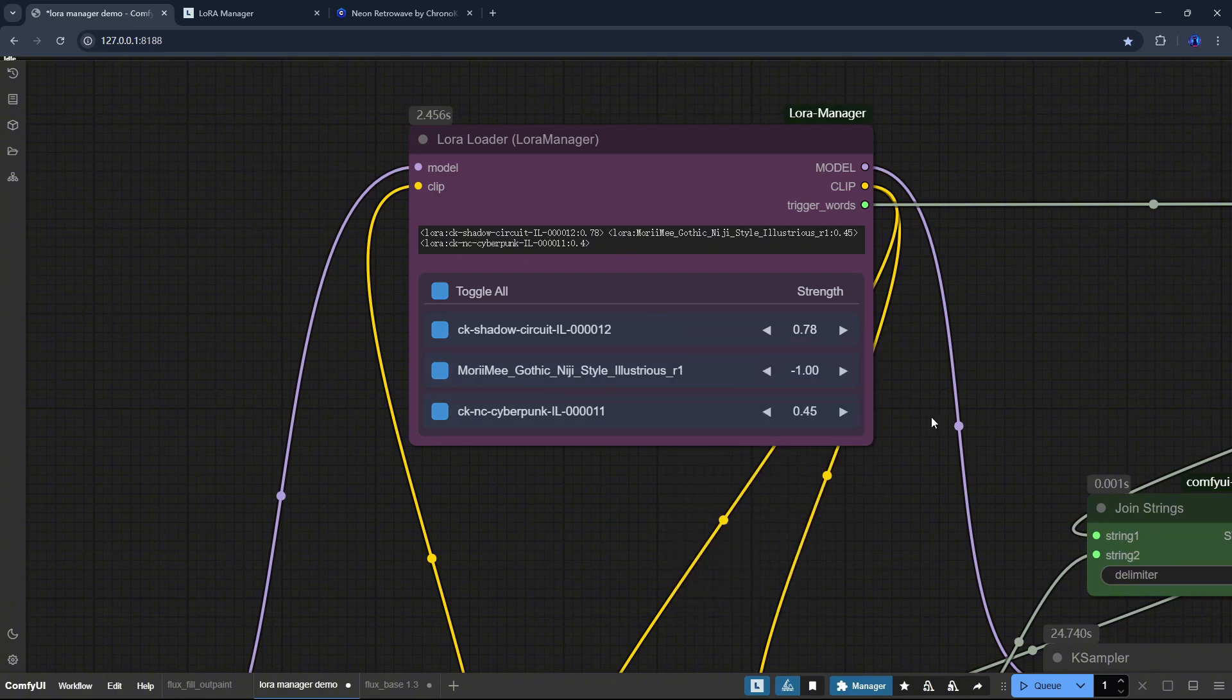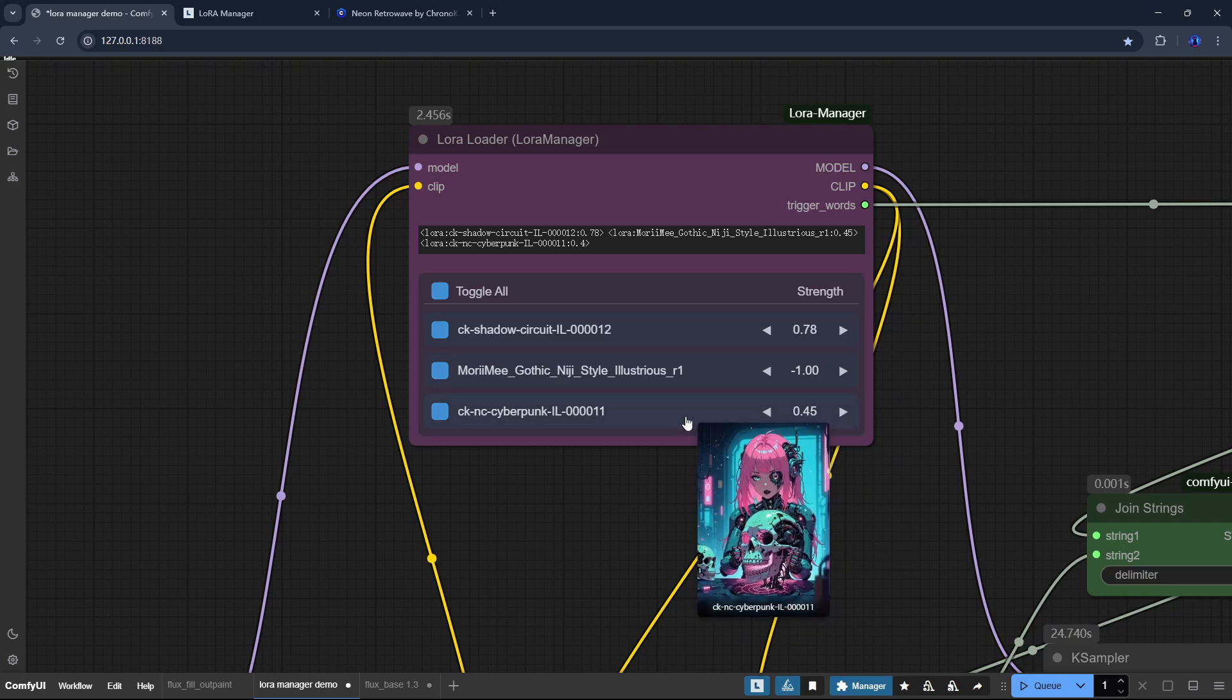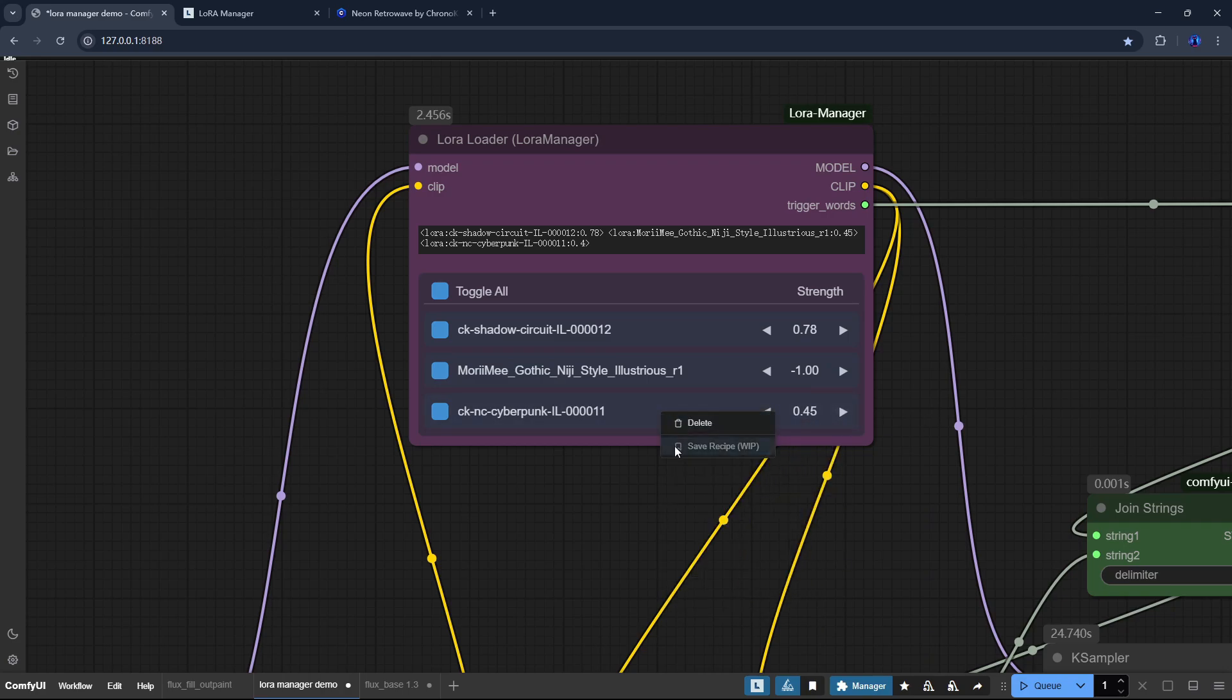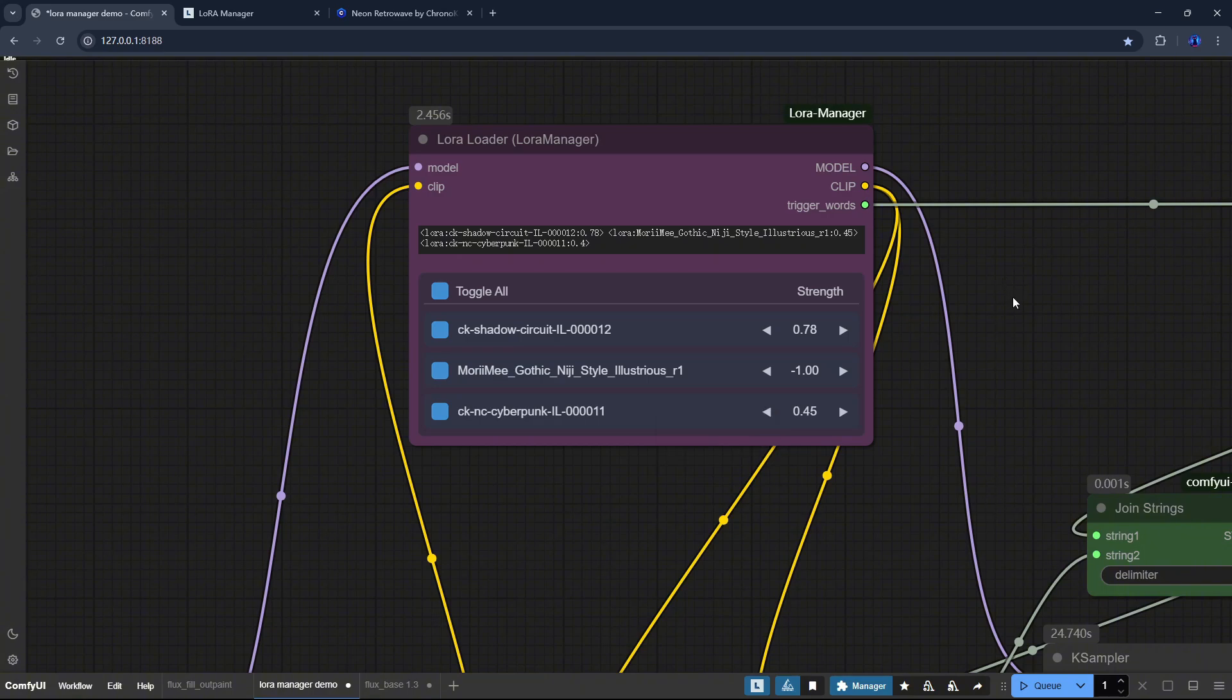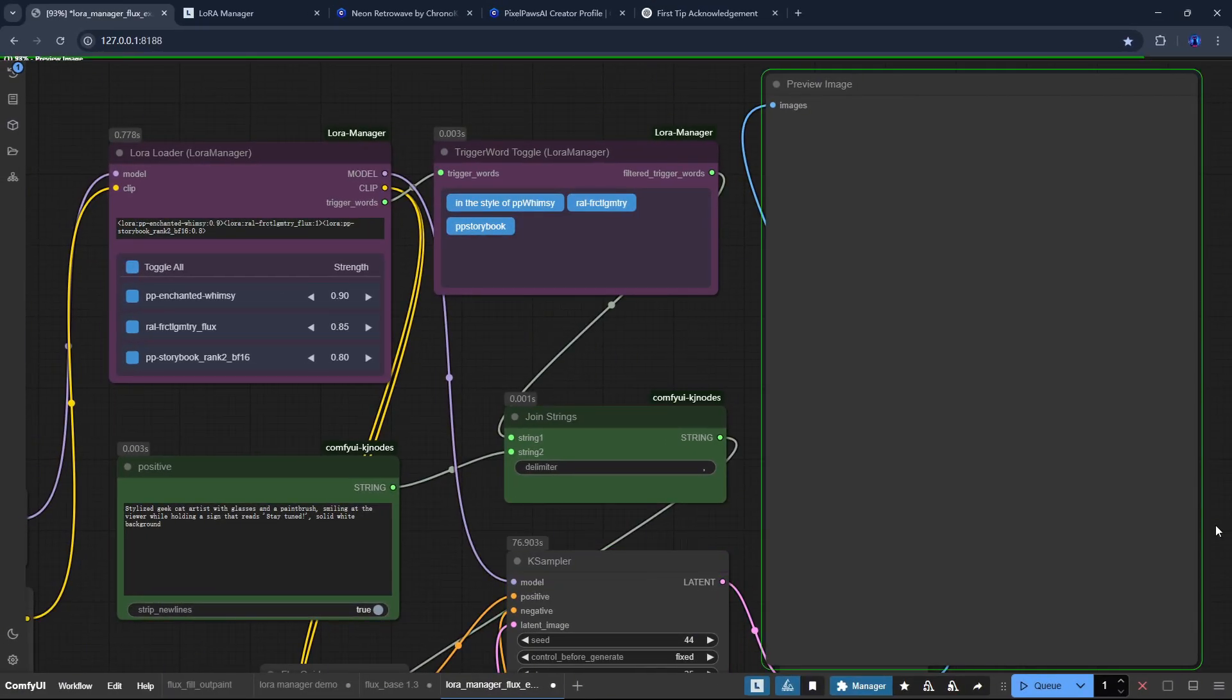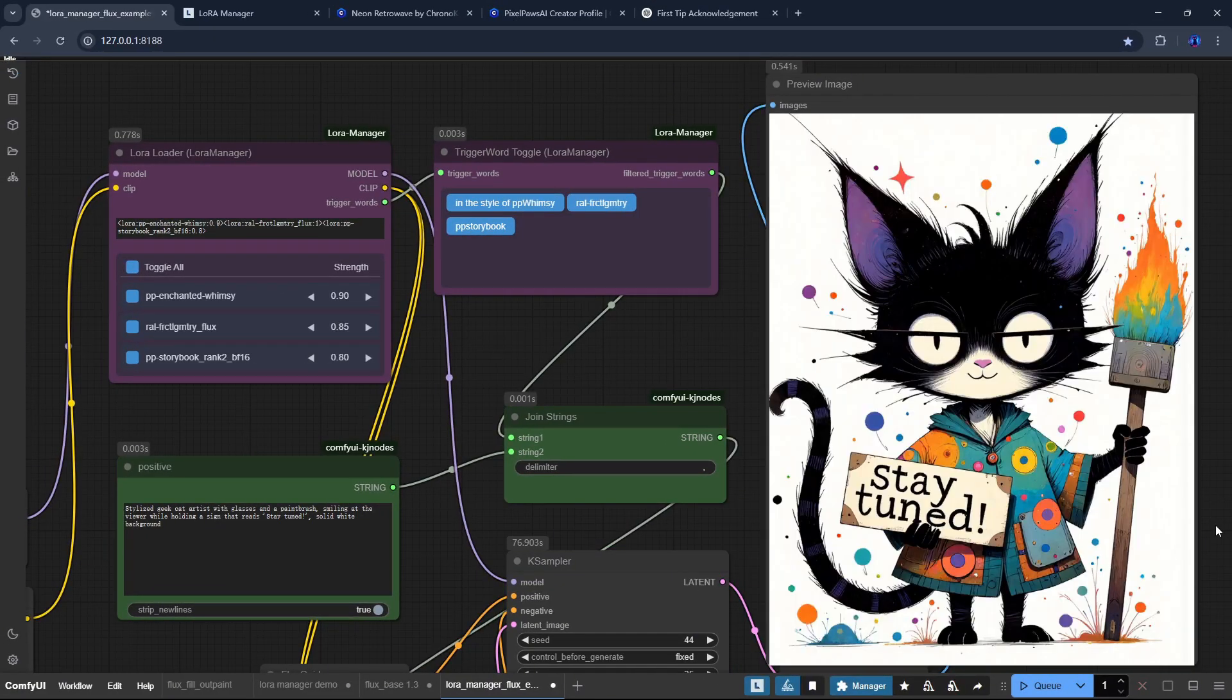And here's a little teaser. Some of you might have noticed the new Save Recipe option in the context menu. This is an exciting feature planned for the next major update. It's going to be a big one and a real game changer, so stay tuned.